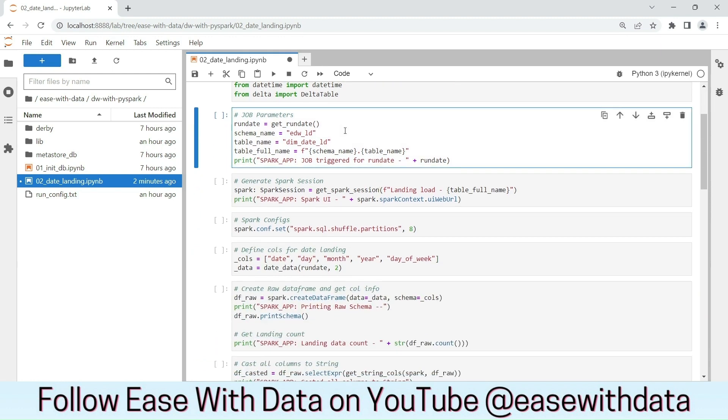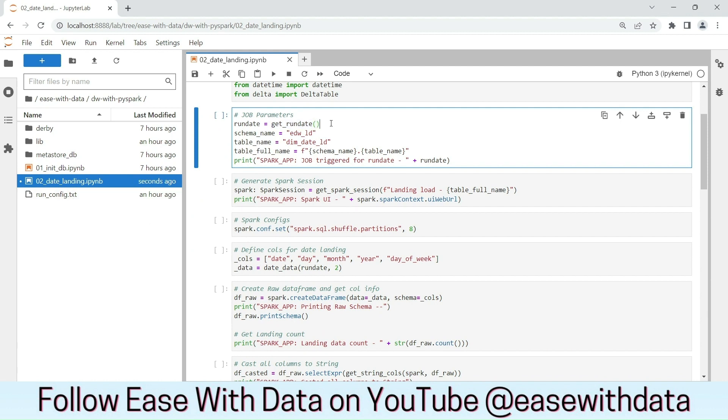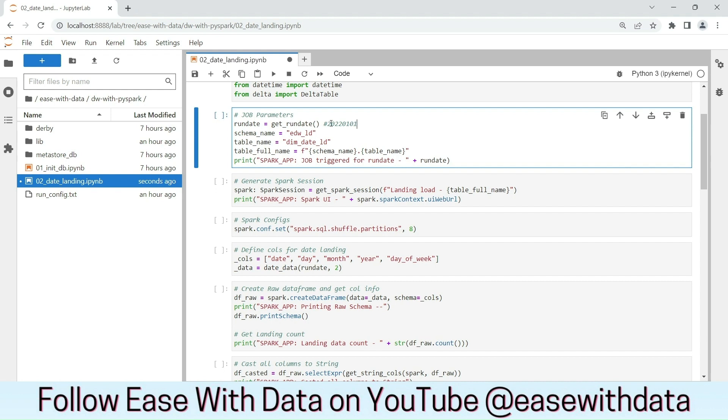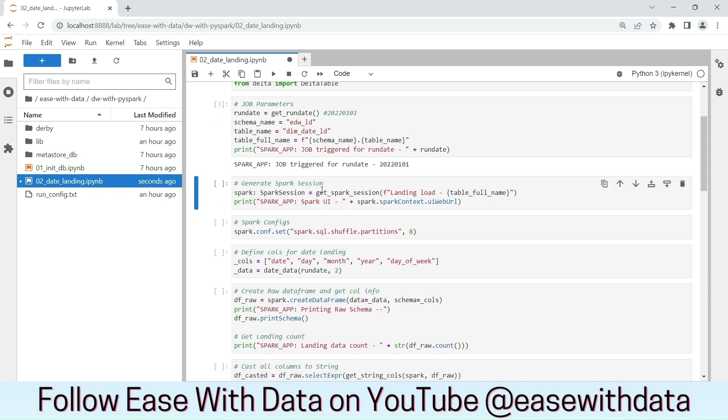We have set the required job parameter, run date, which we will get from the get run date function, which will read the run config.txt file. For this load, we are going to do a full load for which our run date is 2022-01-01. As you can see, the run date is 2022-01-01.